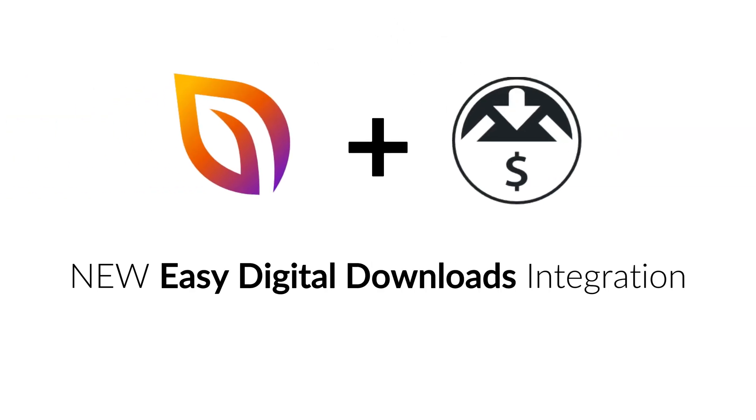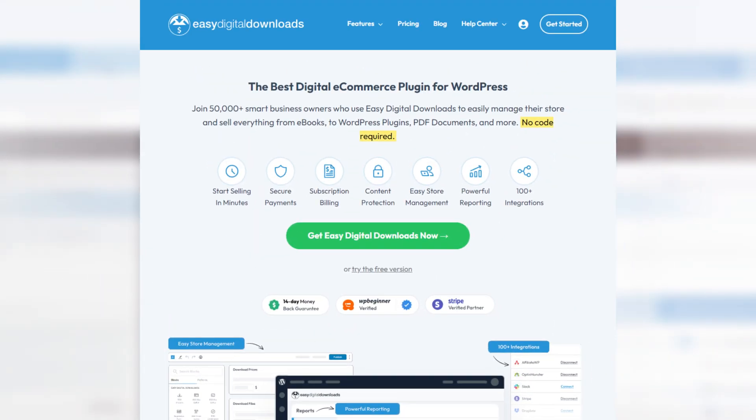In under 30 minutes, you could have a brand new website with everything you need to display, sell, and deliver your goods using one of the best digital e-commerce plugins for WordPress.